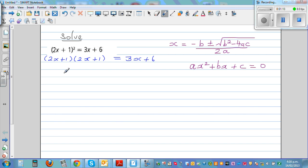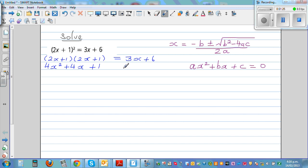Expanding it, foiling this out: this is 4x² plus 2x plus 2x, writing directly 4x² + 4x + 1 equals 3x + 6.